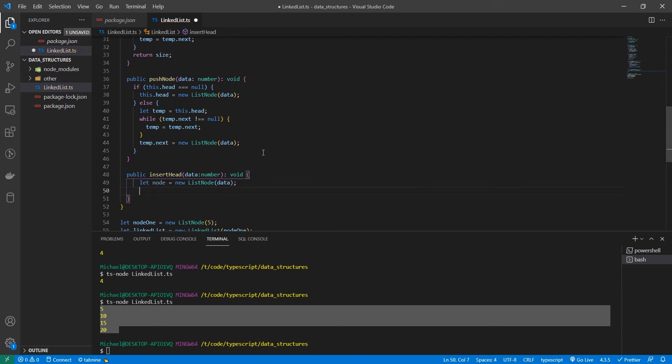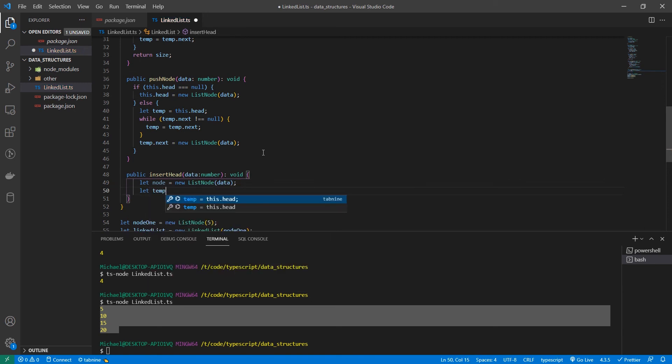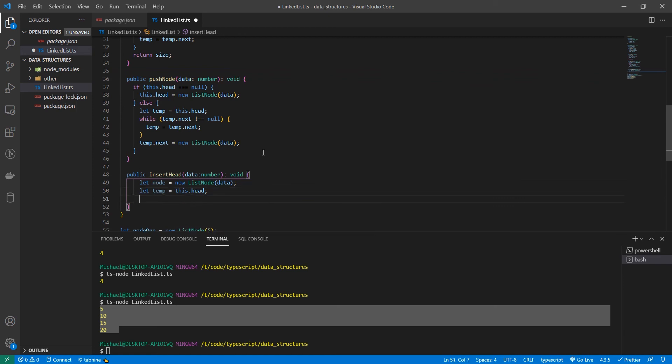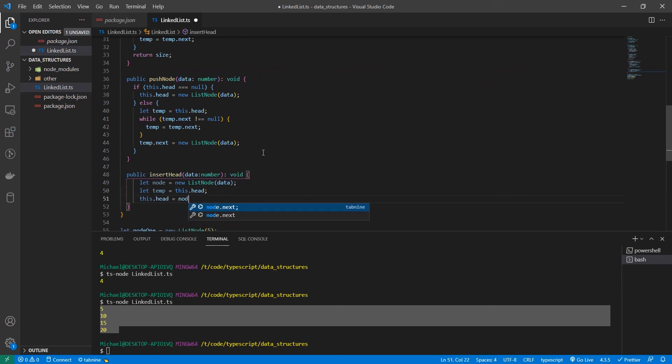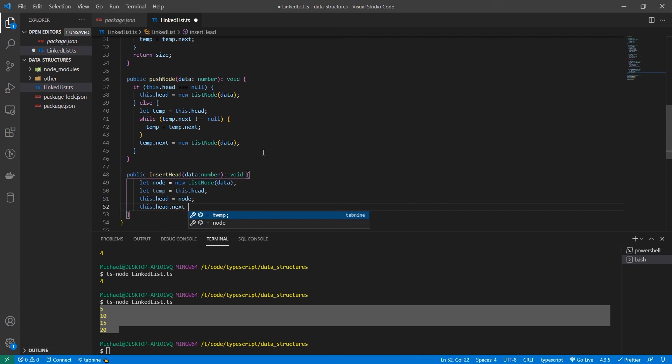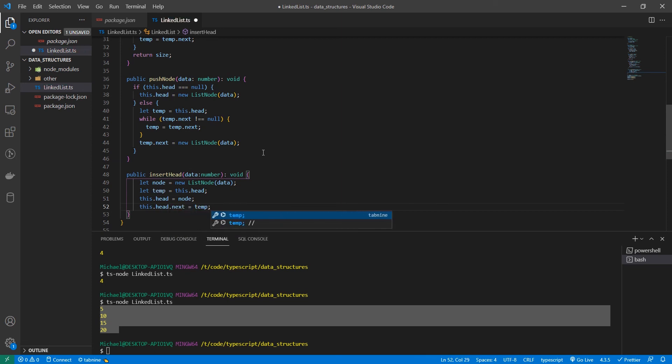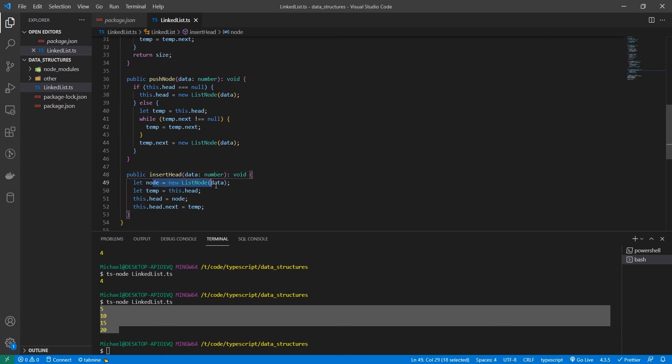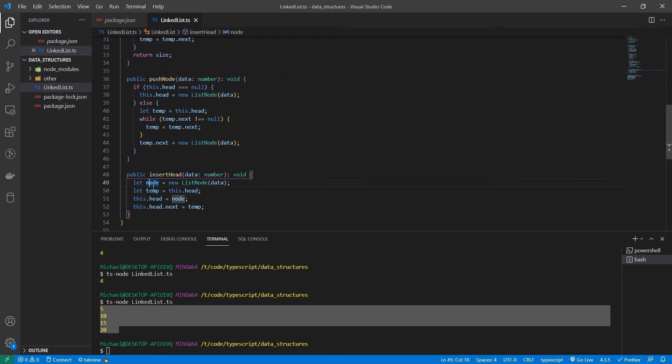So we're going to create a new node called node with new list node data. And then we're going to set temp equal to head. And then we're going to set this dot head equal to the node. And then we're going to set head dot next equal to temp. So this might have sounded a little confusing. But basically what we're doing is we're creating a node. We're taking the old head and storing it in a temporary variable. We're then taking our new node and making that the head. And then we're setting the node next to the previous head.